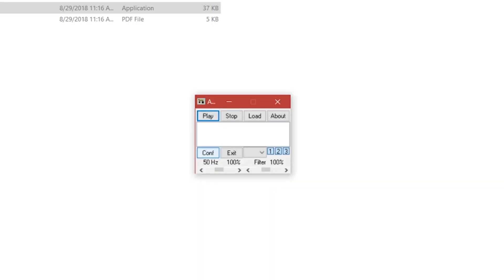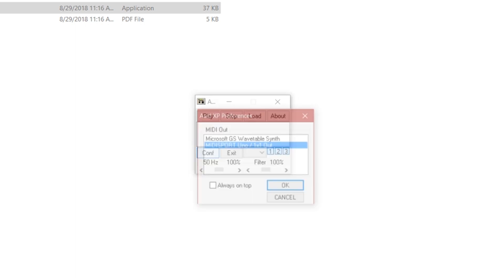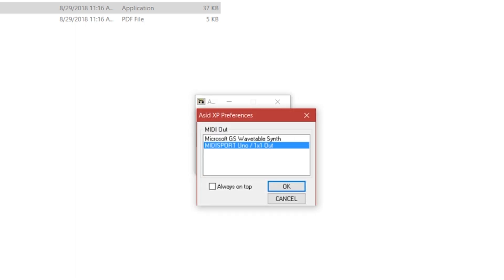Once you open a SID, go to your config settings and select your MIDI controller. I use a MIDI Sport Uno to control my Sammich SID.